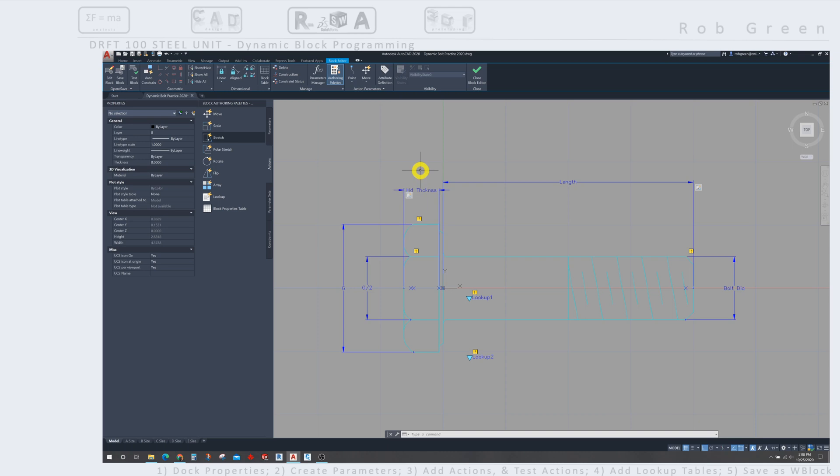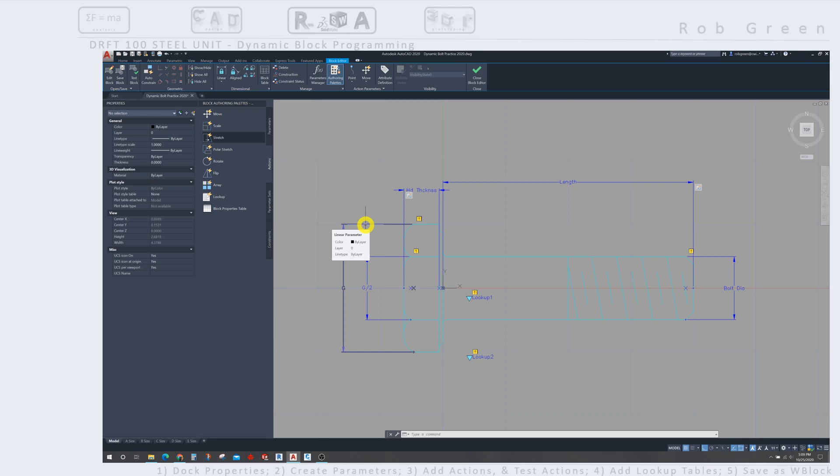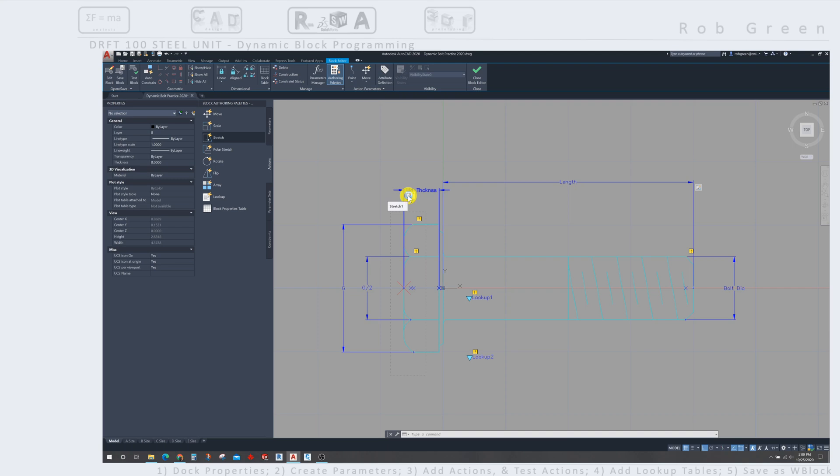So that takes care of our linear single-sided actions. In the next section, we'll come back and start to deal with G, G over 2 in the bolt diameter. And what we're going to find there is that they require a little more attention, a little more action, to make them behave the way we need them to. As an example, if we want this portion to move up, and the lower portion to move down, we're going to repeat this stretch action.